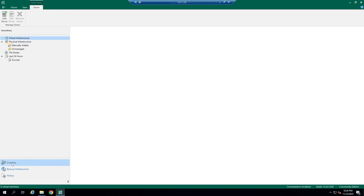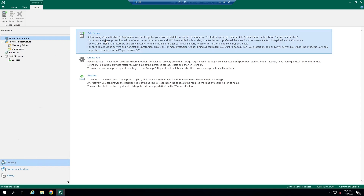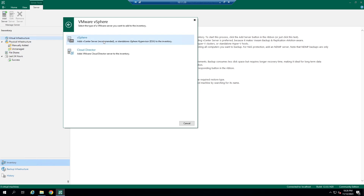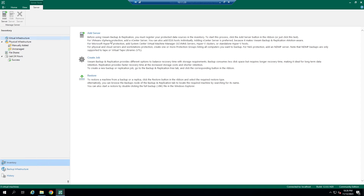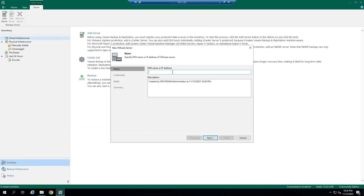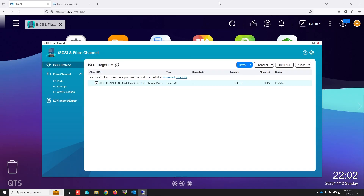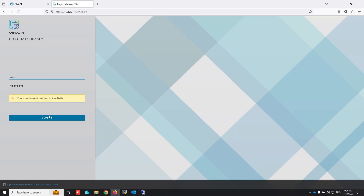Now I'm going to add my ESXi server as a backup source. From Virtual Infrastructure, click on Add Server. I use VMware Virtualization, so select VMware vSphere. Write the IP or DNS name of your ESXi or vCenter. I don't want to use root credentials, so I'm going to create a new user in my ESXi. If you know how to create a new user in ESXi, you can skip this section.